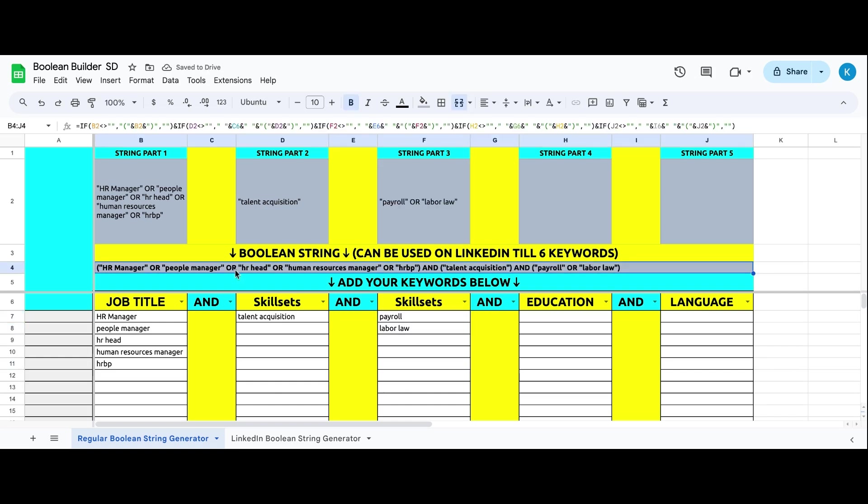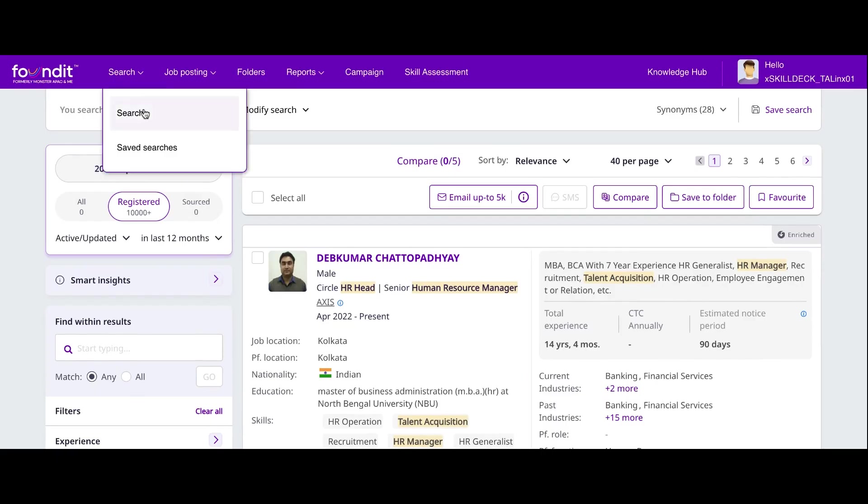Now see it here in row number four - do we have our Boolean ready? Copy the Boolean, put it in your database wherever you are - in your DBMS or your paid portal like Naukri, Monster. You can use this in LinkedIn also. Now go to search.